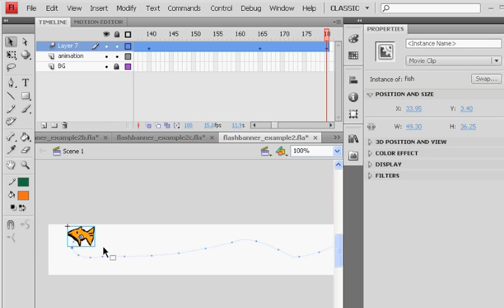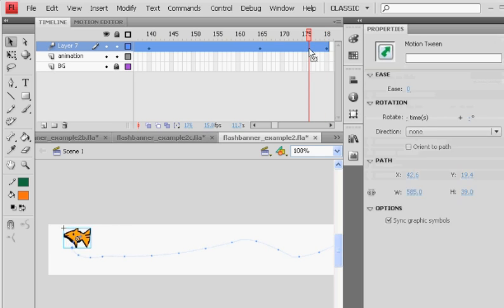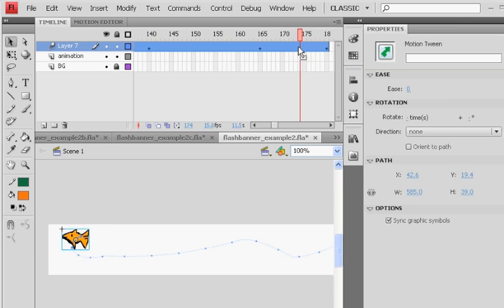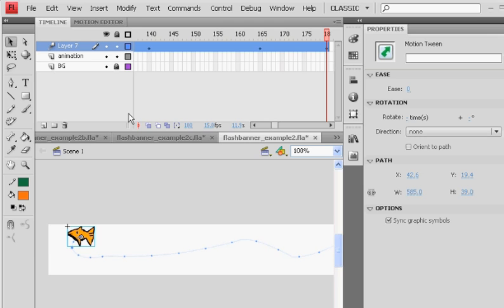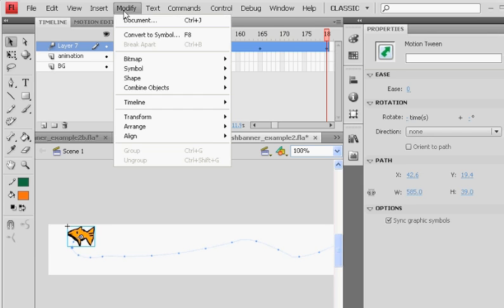And at the end here, then on the next part, at some point like in the middle, maybe like right here, I will flip him. So modify, transform, flip horizontal.